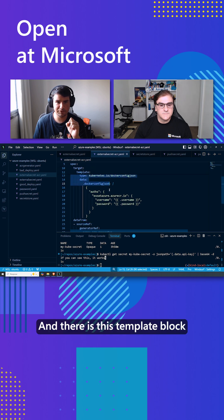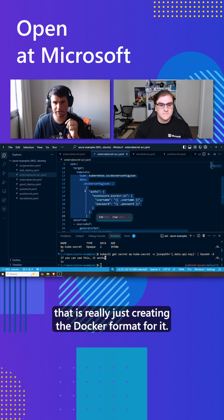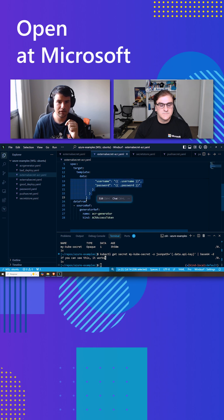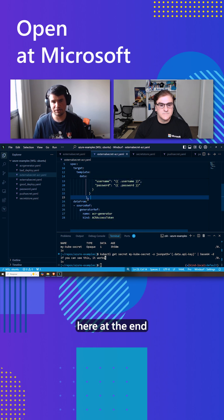There is this template block that is really just creating the Docker format for it, but the really nice thing about it is this information here at the end.